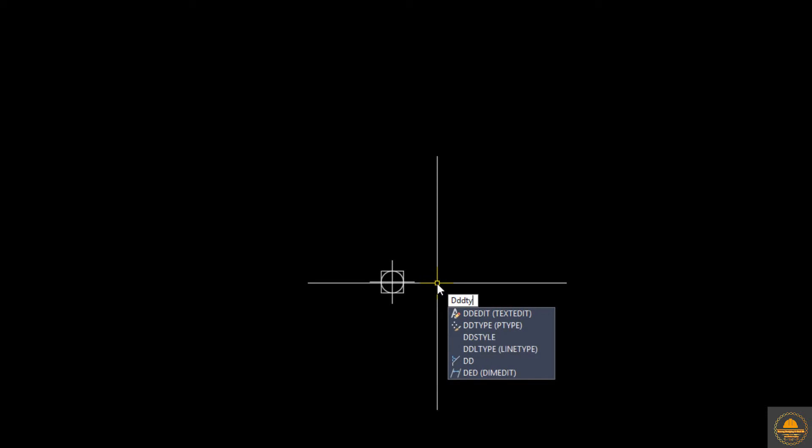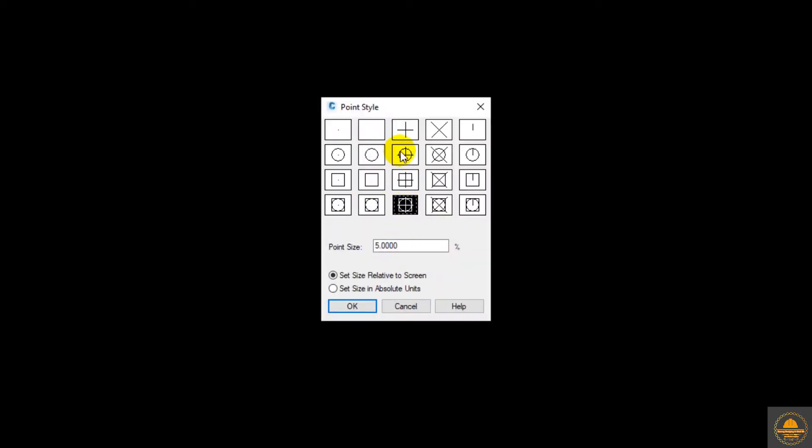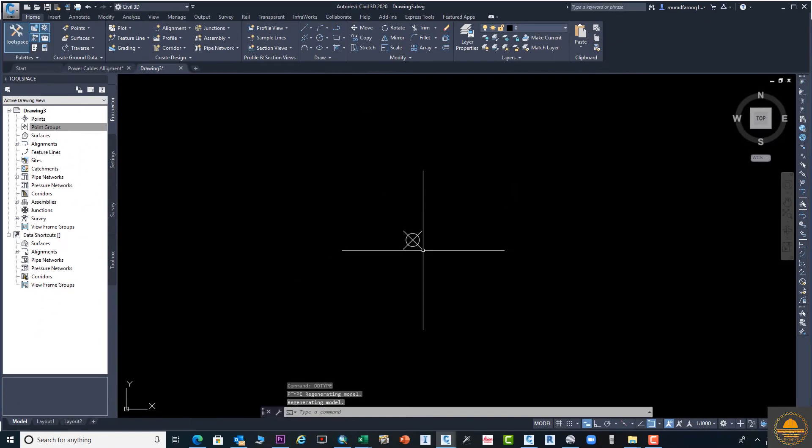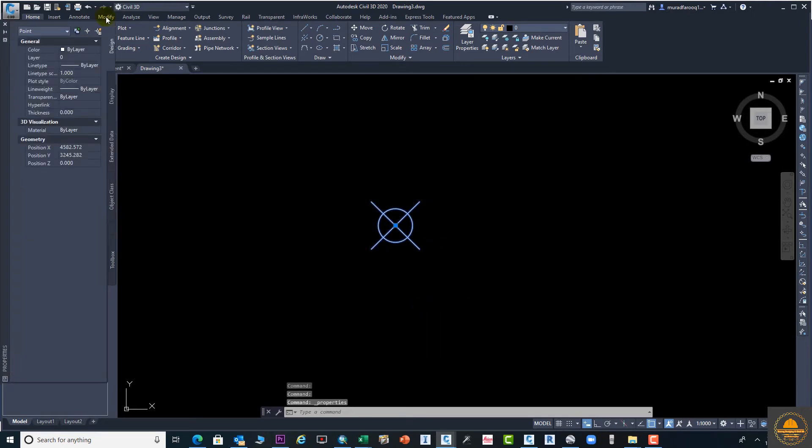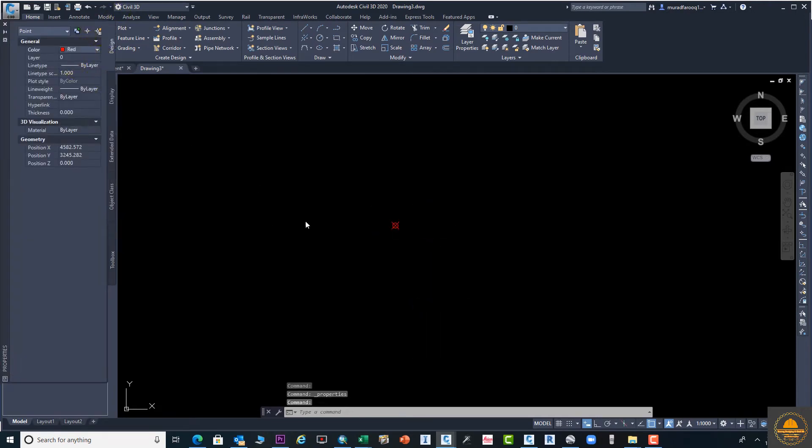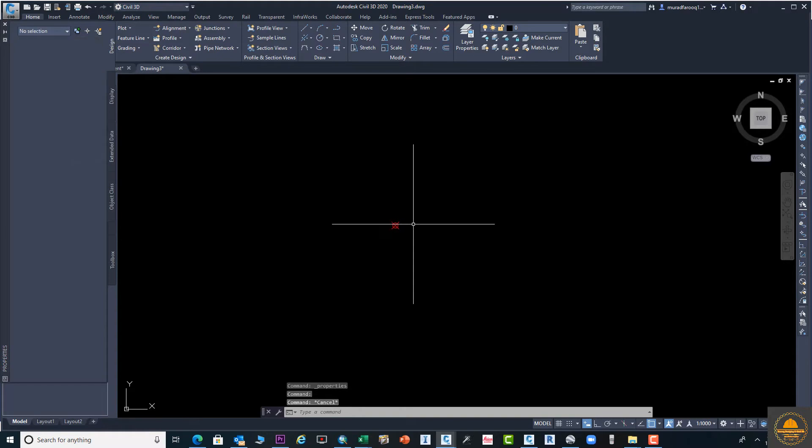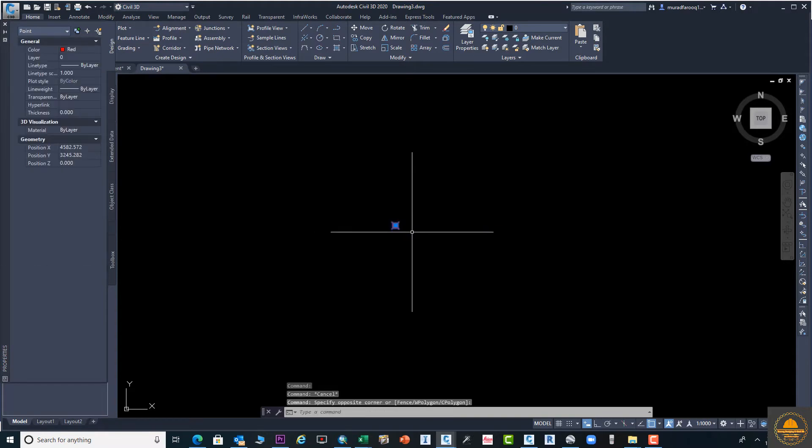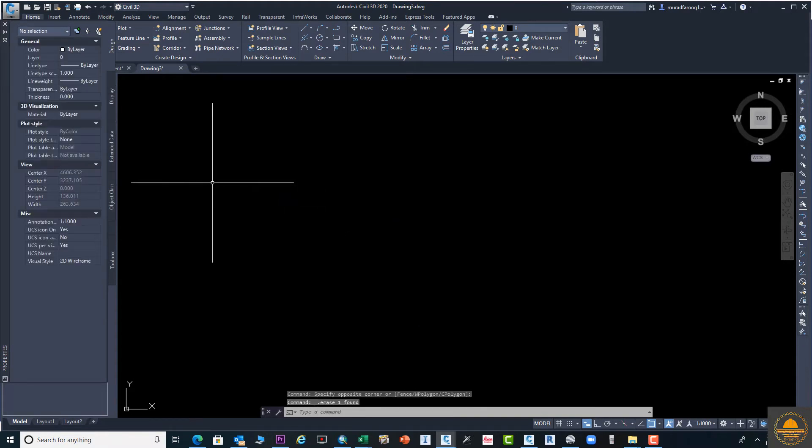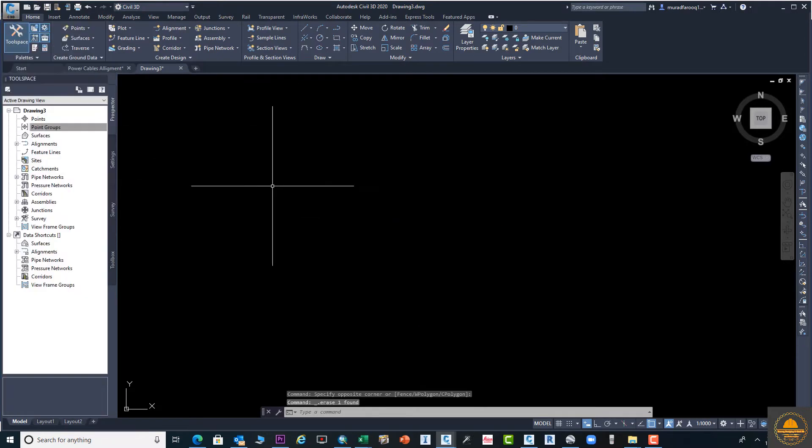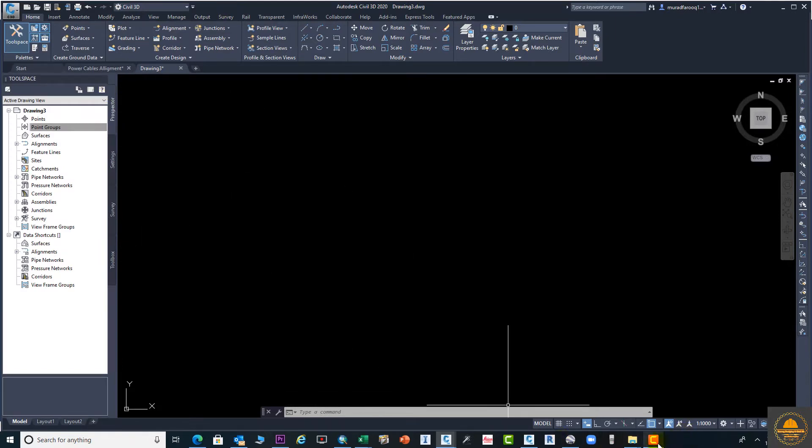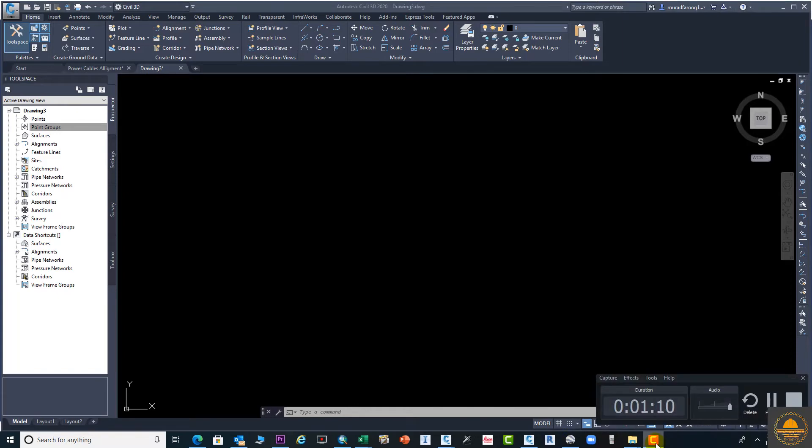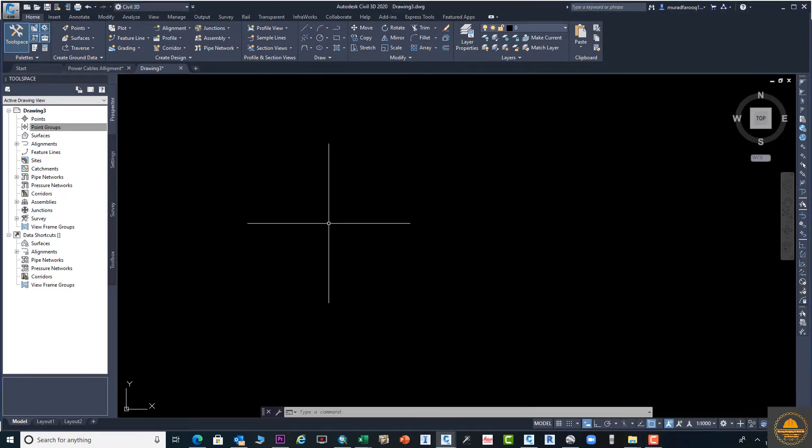Your point is now visible. Again, we need to go to the pop-up menu DDTYPE, and from here we can change the size and shape as before. Here you can go to the property of the point. From here you can change the color. Select the point again and close this menu.